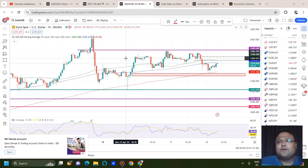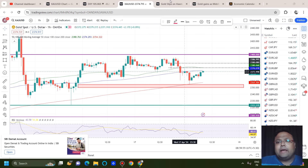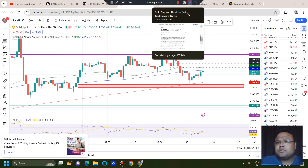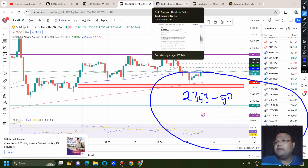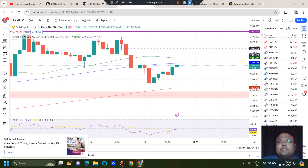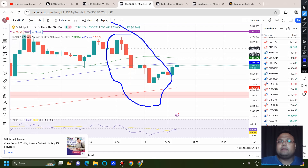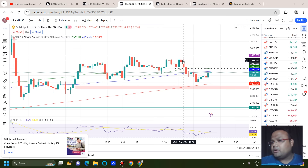Back to the gold chart — we have three strong support levels with a strong presence of buyers. There's also a red box on the screen at 2350–2353, which we've discussed in previous videos. It's also a valid support, but looking at the present market structure, there is a little bit of pressure on the market. So 2350–2353 may not be a very strong support.